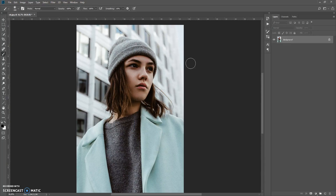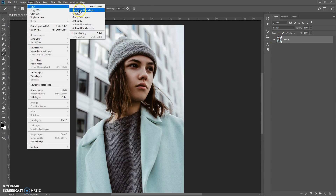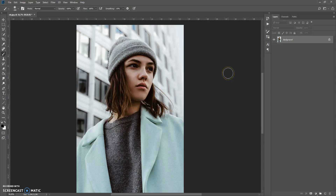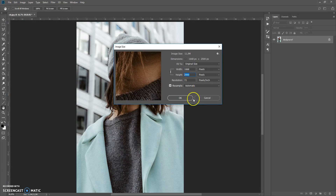Now, how to use the action. First, open your image. One important thing: your photo needs to have a background layer. If your photo shows a layer view, just select that layer and go to Layer > New > Background From Layer. Also, for best results use good quality pictures — photos with a resolution between 2000 and 4000 pixels. If needed, go to Image > Image Size and change the width or height value, then click OK.